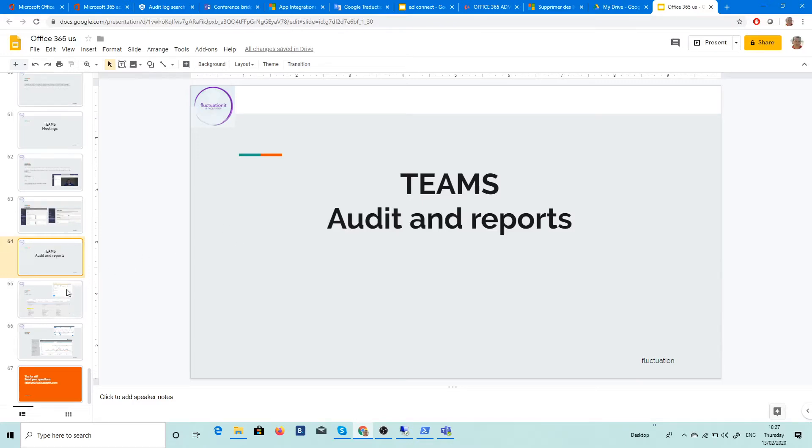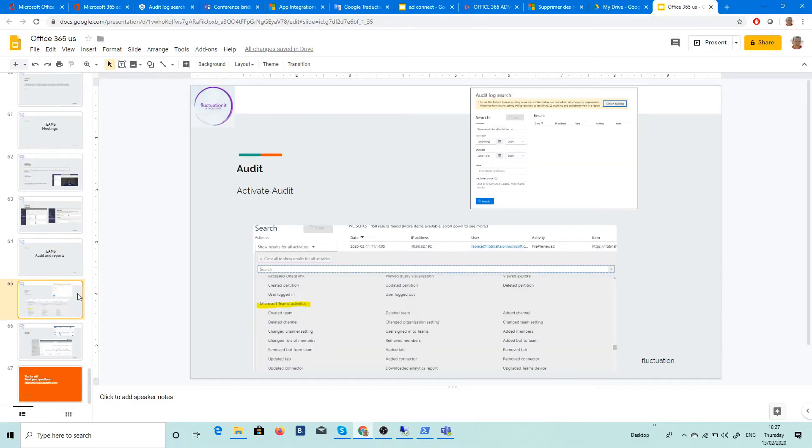Hi, audit and report. You must do audit. If you don't do audit, you don't know what's happening.